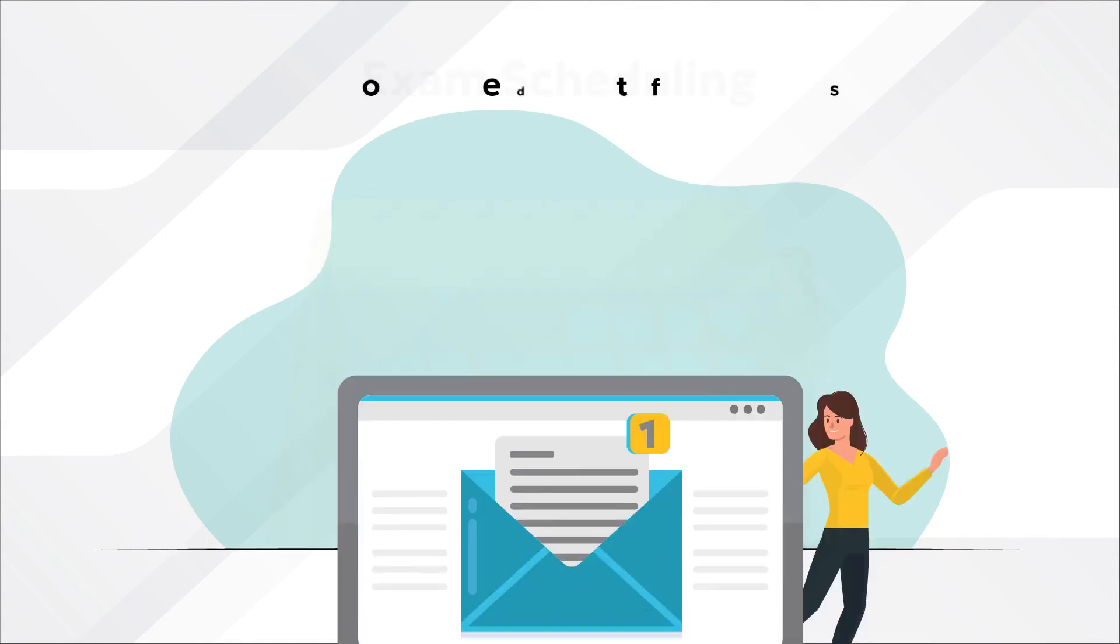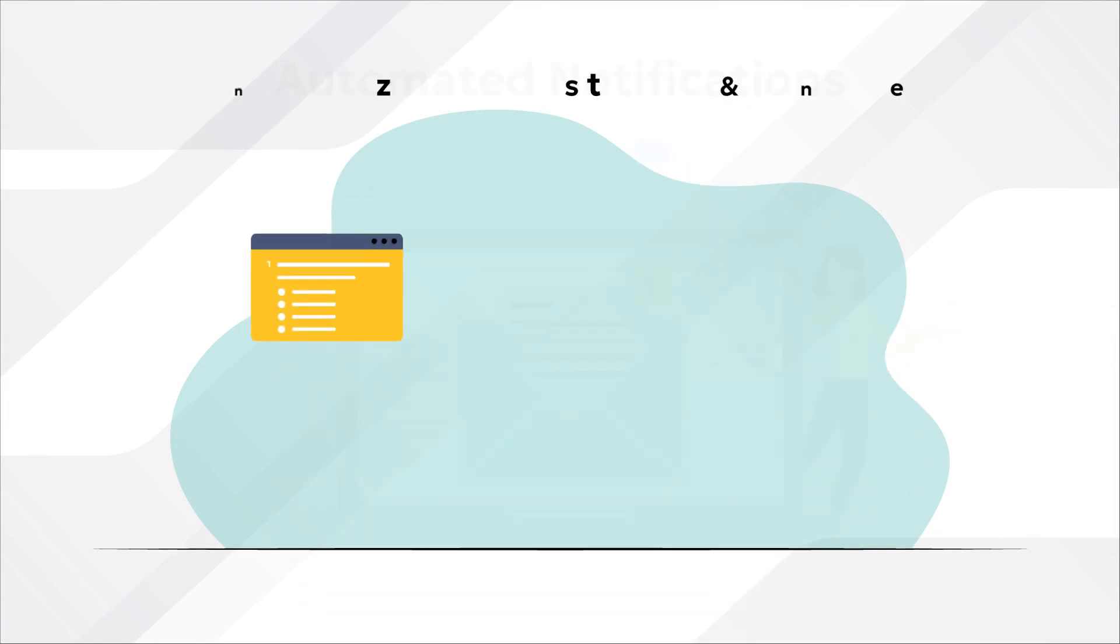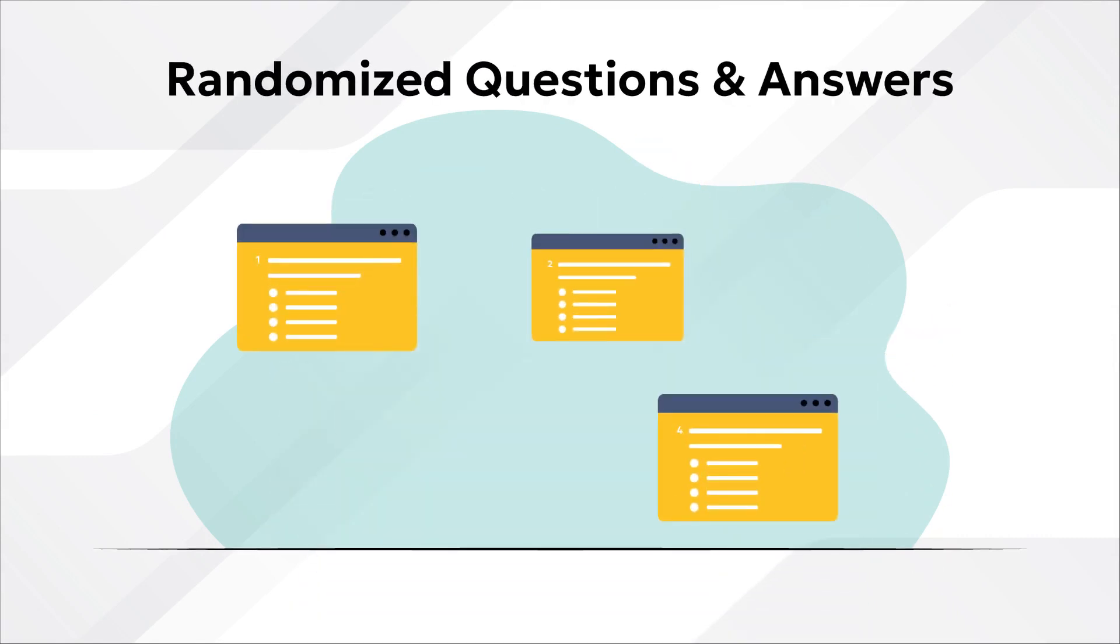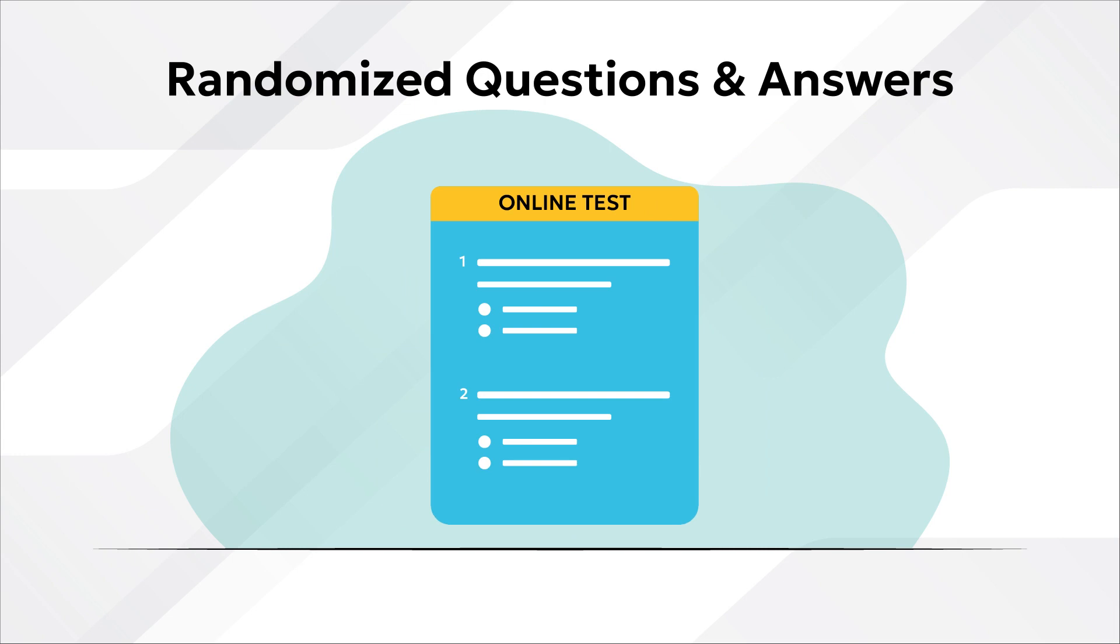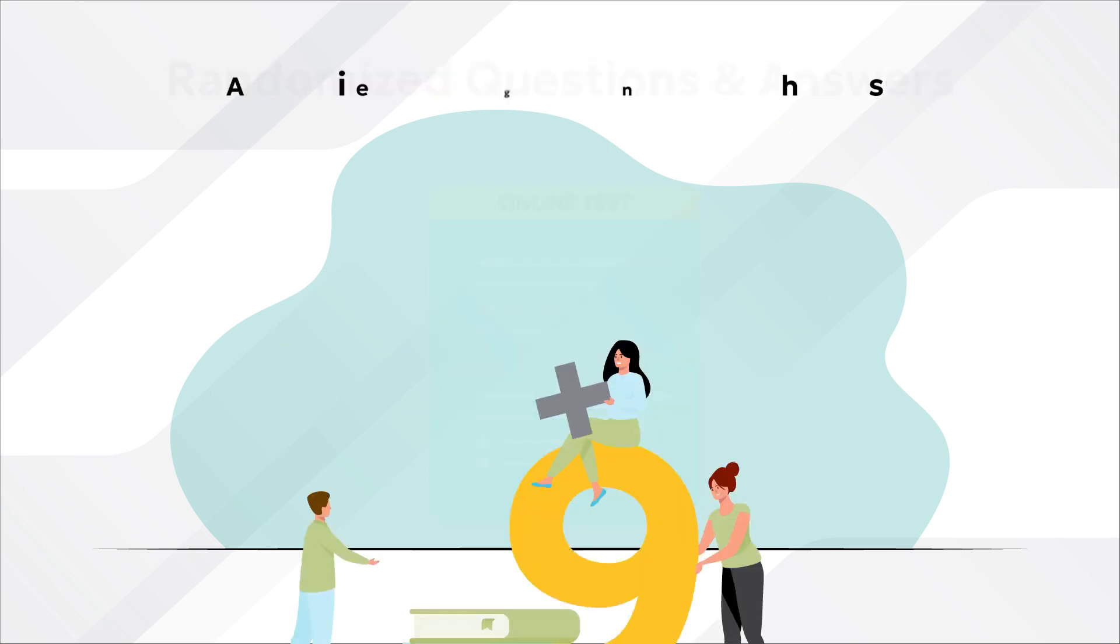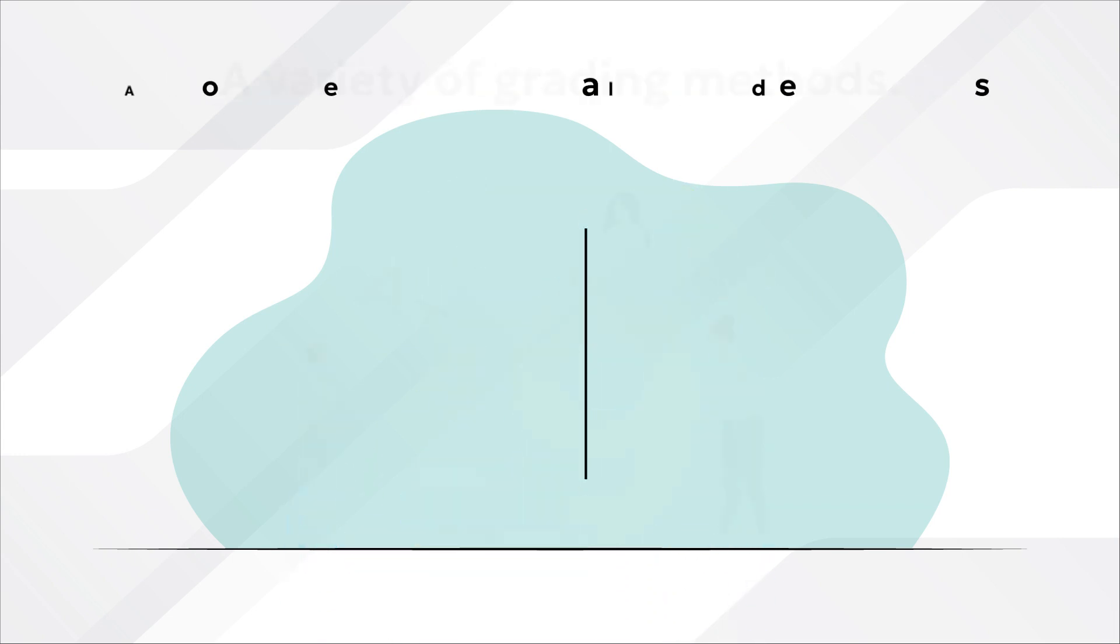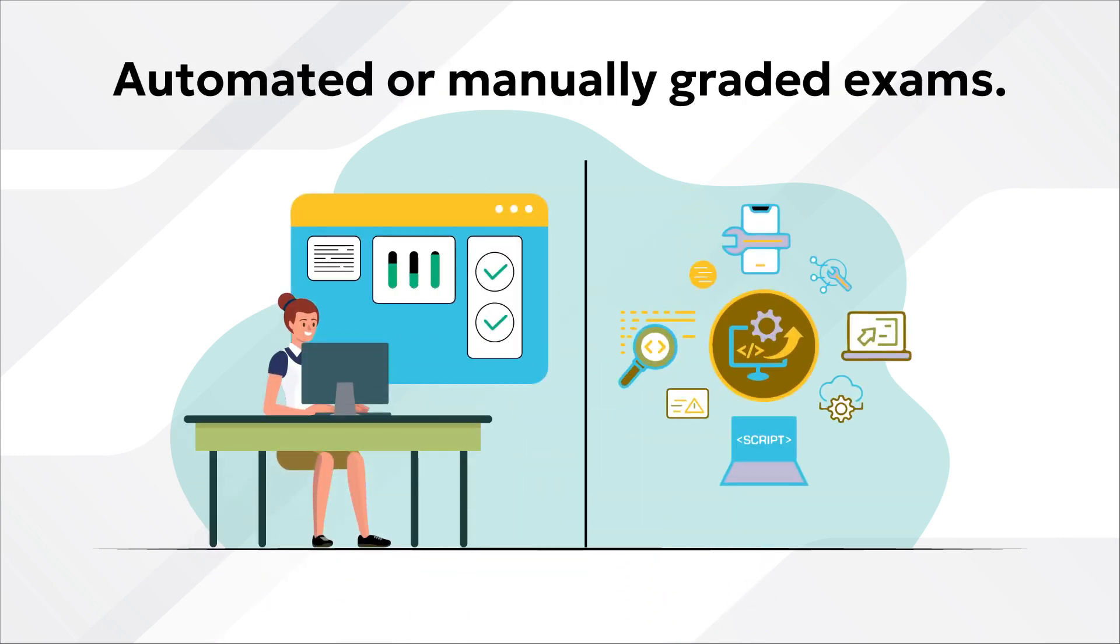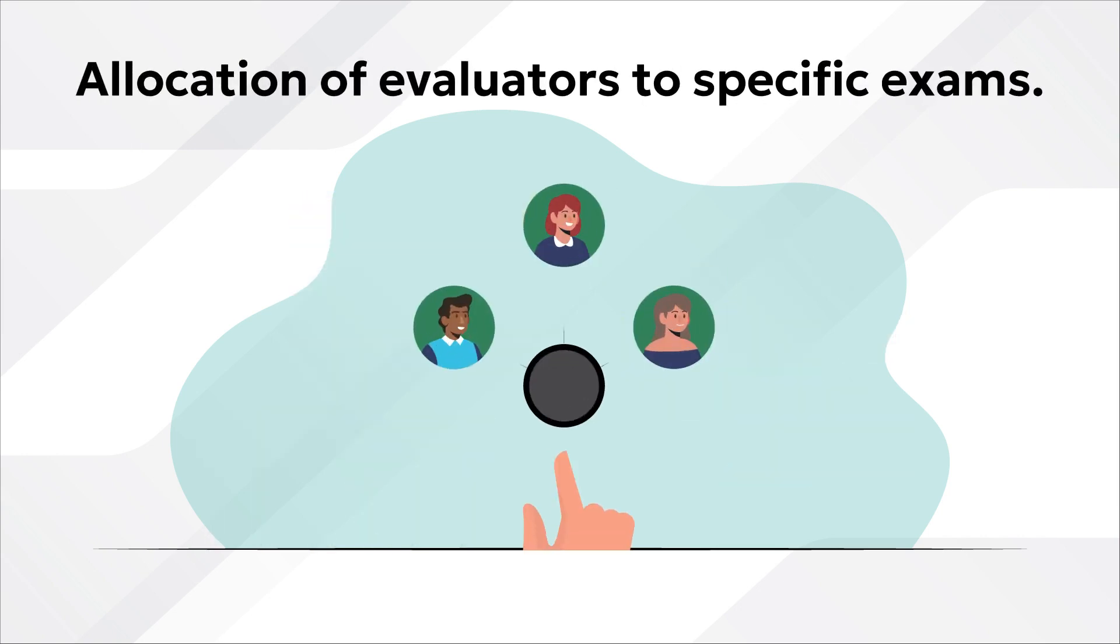Exam scheduling, automated notifications, randomized questions and answers to ensure no two tests look alike, a variety of grading methods, automated or manually graded exams, allocation of evaluators to specific exams.